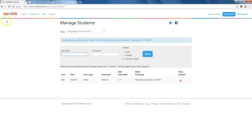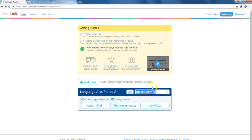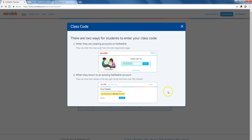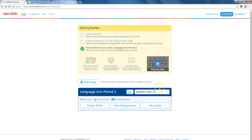Instead, what I would do is go back to the course page right here, and for each course you create, there's a course code. There's a little tutorial for your students on how to do a student sign-up. Essentially, students go and create their own account on NoRedInk, and then they enter a class code when they sign up.